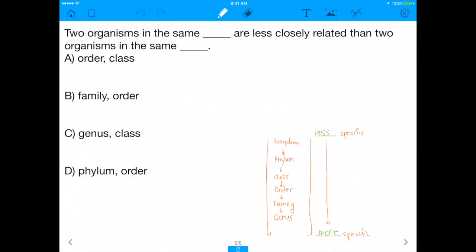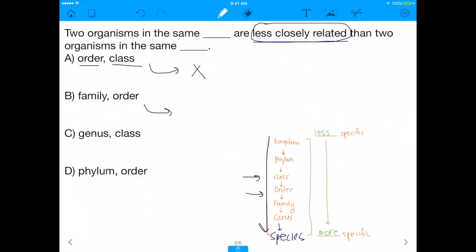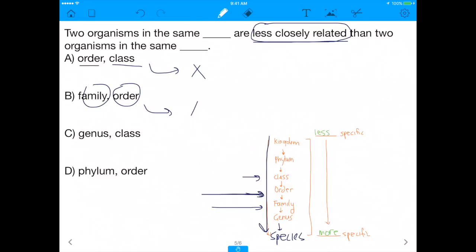Let's apply this to our answer choices. We want the first blank to be less closely related than the second, meaning the second blank must be more specific — farther down the chain toward Species. For choice A — Order vs. Class — Order is more specific than Class, so things in the same Order are more closely related. That's the opposite of what we want. For choice B — Family vs. Order — Family is more specific than Order, so again the first blank is more closely related. That doesn't work either.